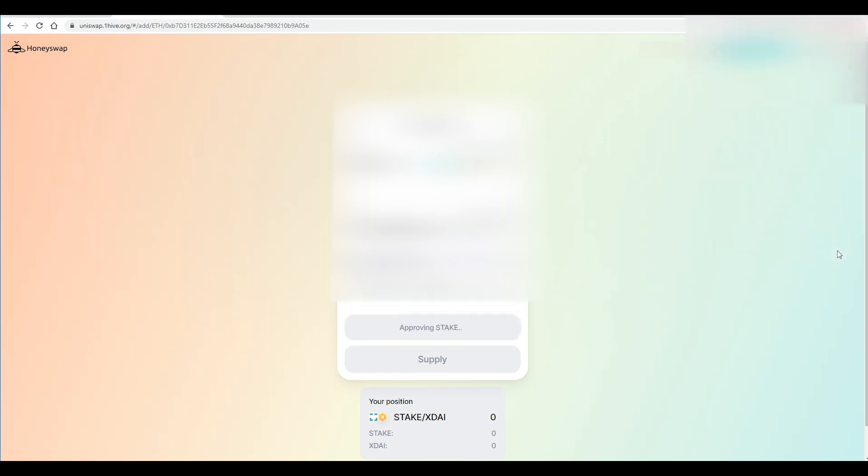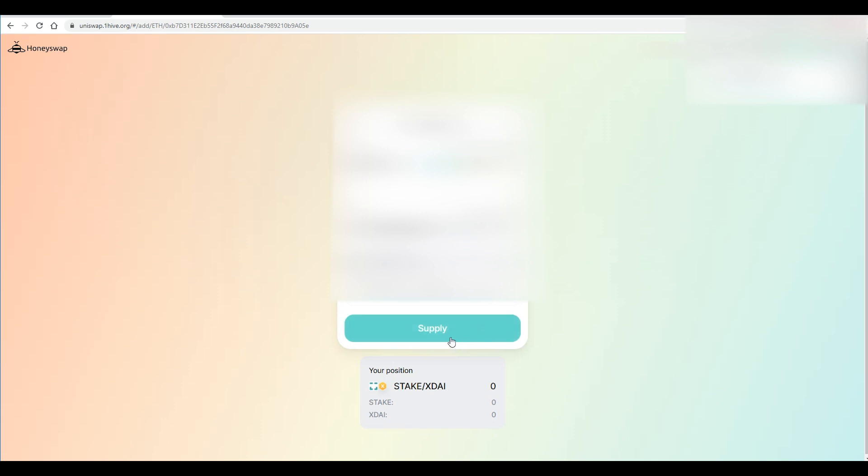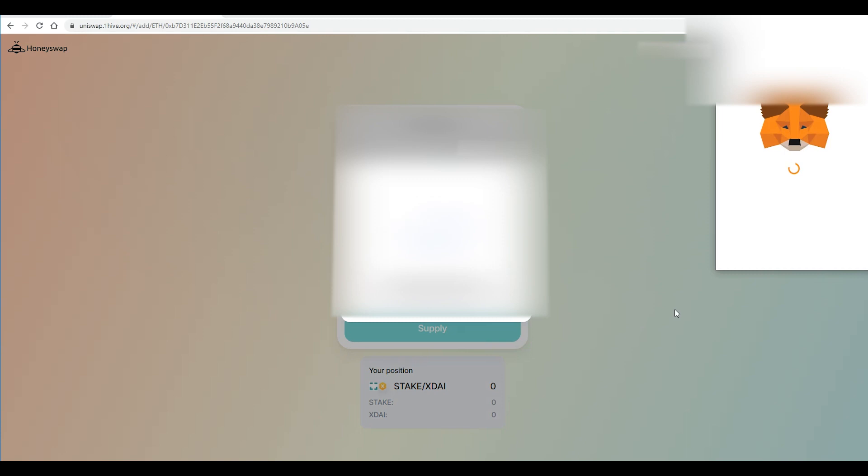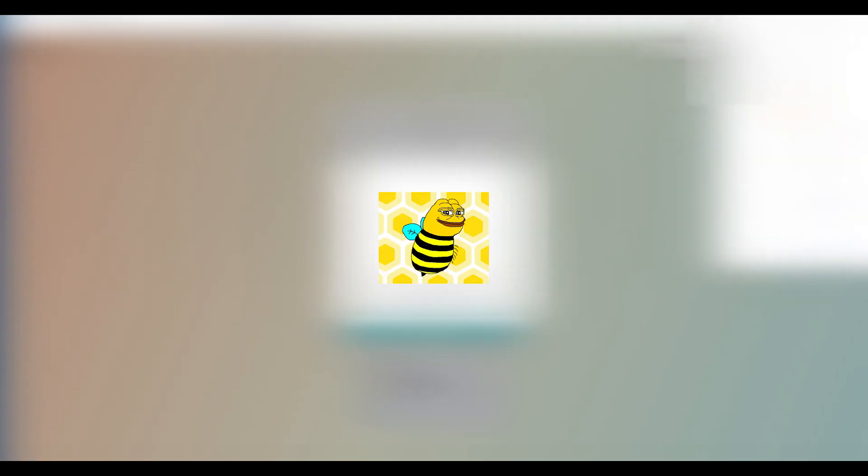And once we are done approving the stake what we're going to want to do is hit supply and confirm supply and then reconfirm the thing on MetaMask here and you should be given the pool tokens now and then you should be earning money on fees.